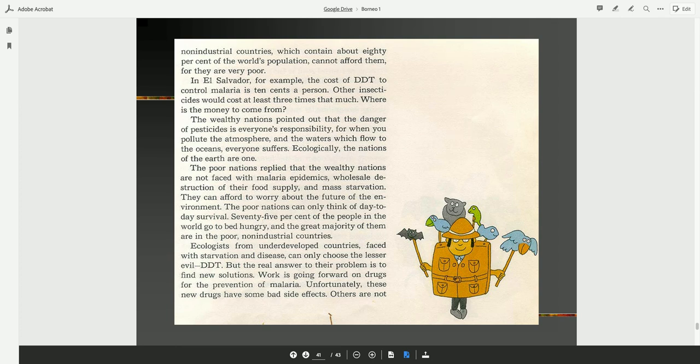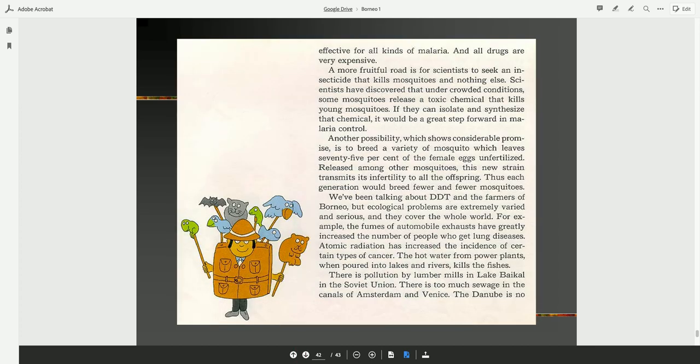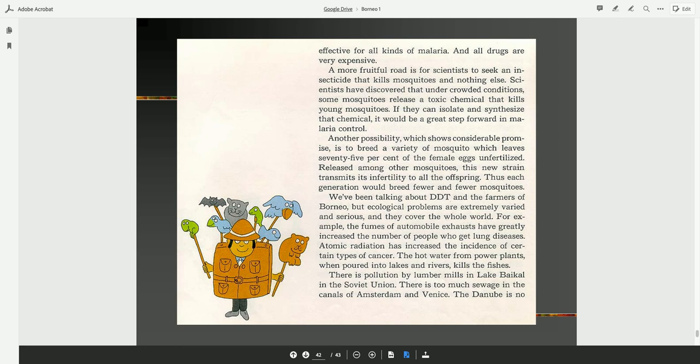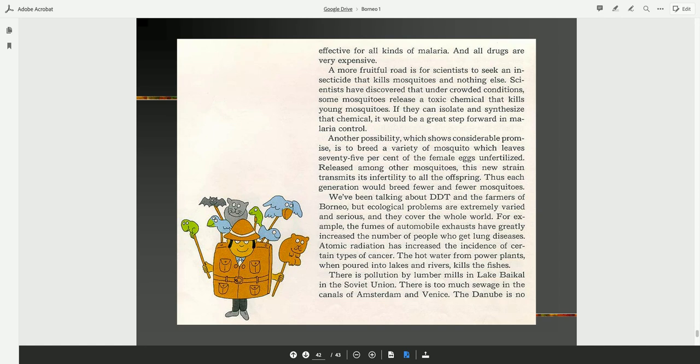Ecologists from underdeveloped countries faced with starvation and disease can only choose the lesser evil, DDT. But the real answer to the problem is to find new solutions. Work is going forward on drugs for the prevention of malaria. Unfortunately, these new drugs have some bad side effects. Others are not effective for all kinds of malaria, and all drugs are very expensive. A more fruitful road is for scientists to seek an insecticide that kills mosquitoes and nothing else. Scientists have discovered that under crowded conditions, some mosquitoes release a toxic chemical that kills young mosquitoes. If they can isolate and synthesize that chemical, it would be a great step forward in malaria control. Another possibility, which shows considerable promise, is to breed a variety of mosquito which leaves 75% of the female eggs unfertilized. Released among other mosquitoes, this new strain transmits its infertility to all the offspring. Well, we've been talking about DDT and the farmers of Borneo, but ecological problems are extremely varied and serious, and they cover the whole world.